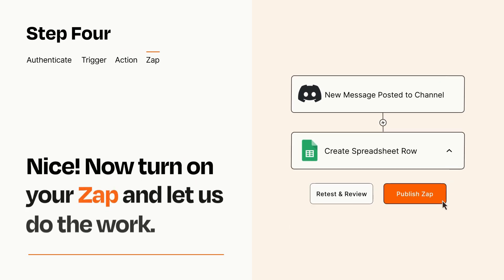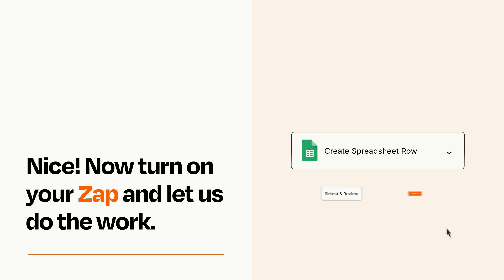Turn on your Zap and Zapier will start doing your work for you. Zapier can be as simple or as complex as you'd like and connects with thousands of apps, more than any other platform.